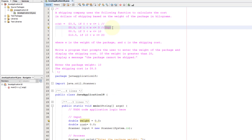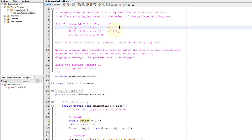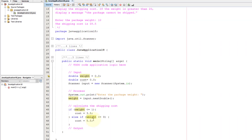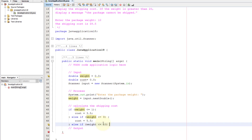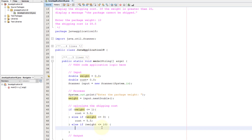If the weight is 5 kg it doesn't meet the first two conditions, so we evaluate the next one. We add an else-if for weight less than or equal to 10 — not 5, correcting that — with cost equal to 8.5.